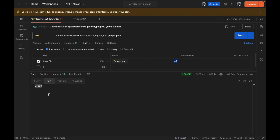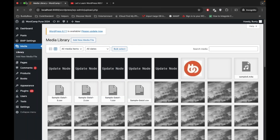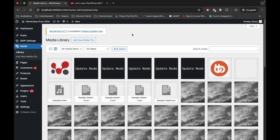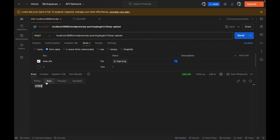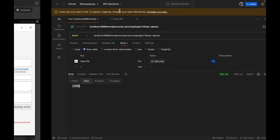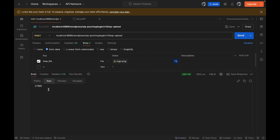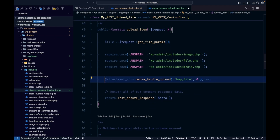After including those three required files, we execute the API again and it now gives us an attachment ID. Let's see if the attachment was uploaded — I'll refresh the media library page. Yes, this is the attachment and the ID is 27960. That means our file has been successfully uploaded.